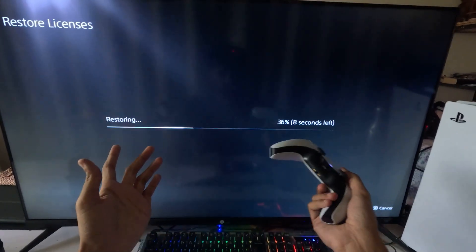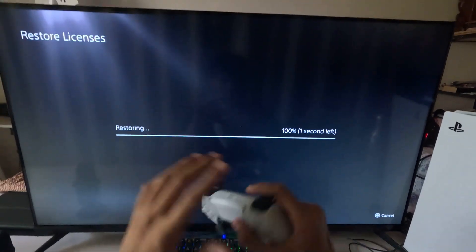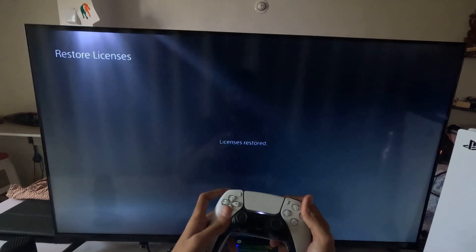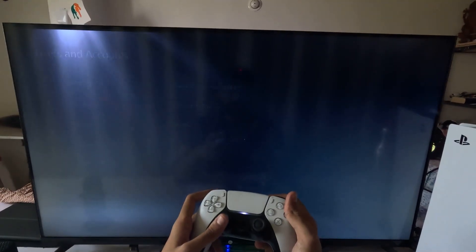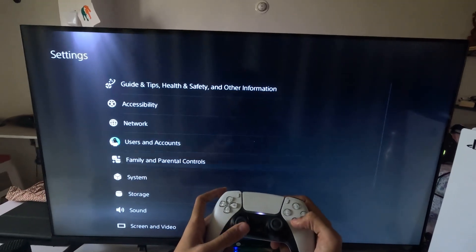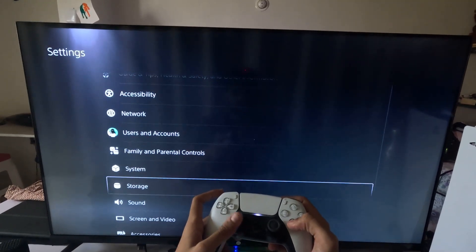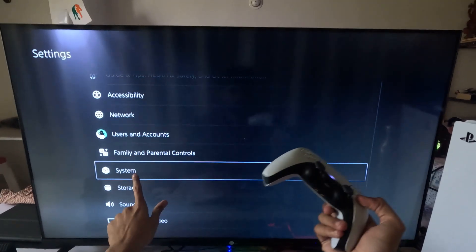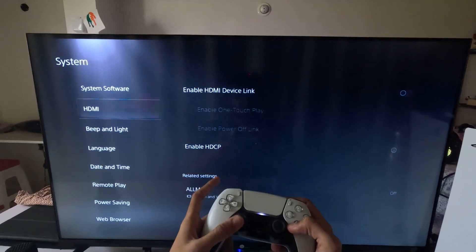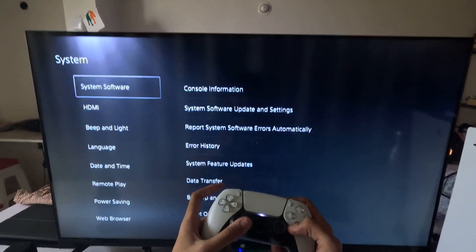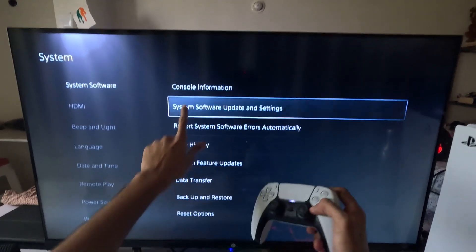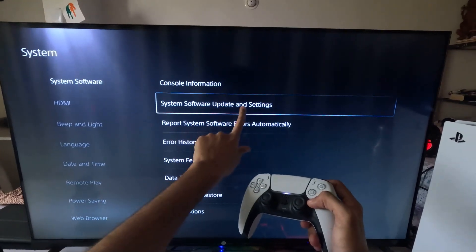This will take around four to five seconds to complete. Once done, simply go back to the main settings. Then choose System, select System Software, and go to System Software Update and Settings.